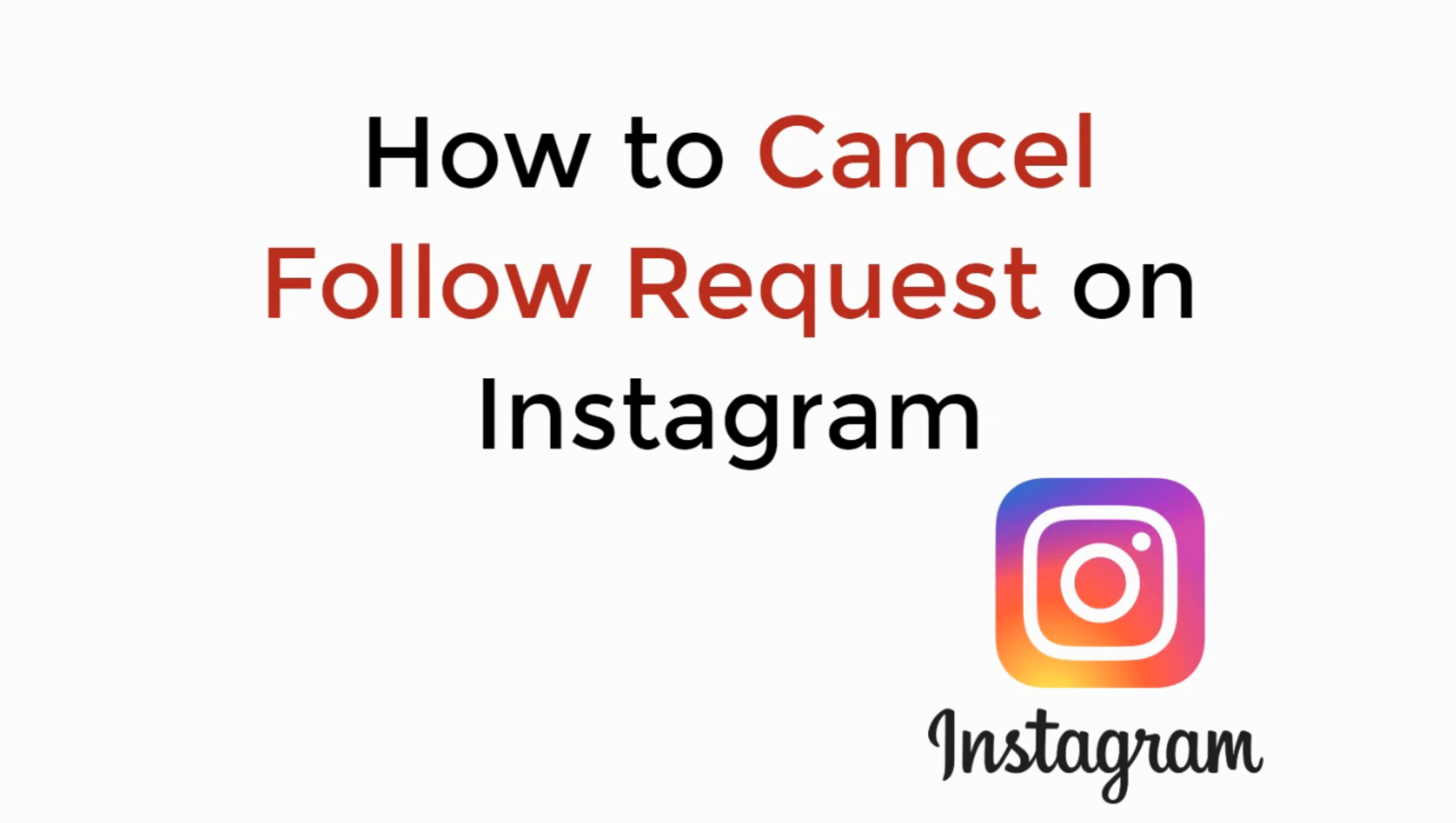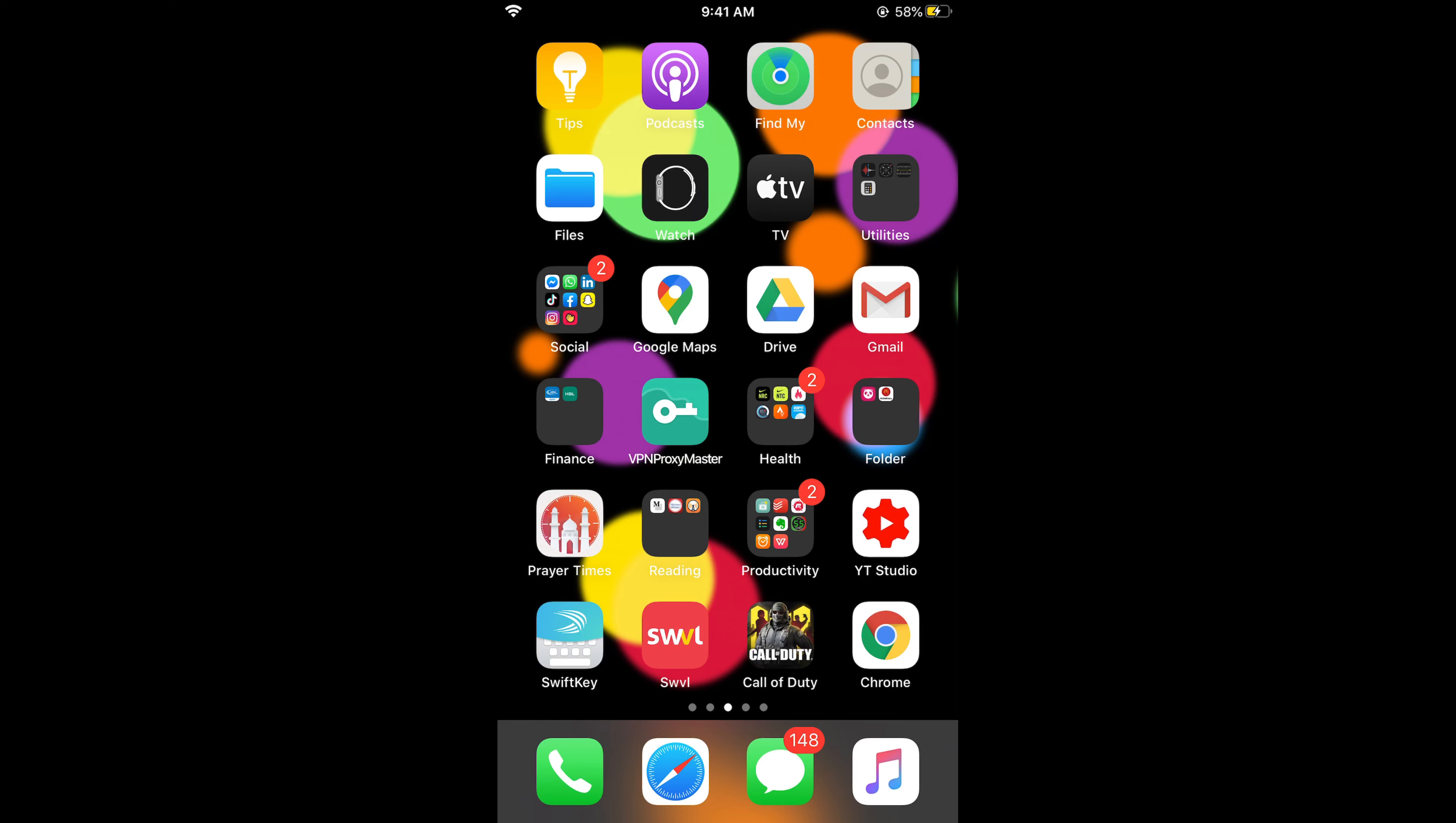In this video we will learn how to cancel follow requests on Instagram. So let's begin. The process is the same for Android as well as iOS devices, so you don't need to worry if you are on Android.